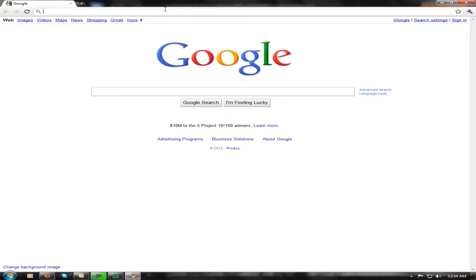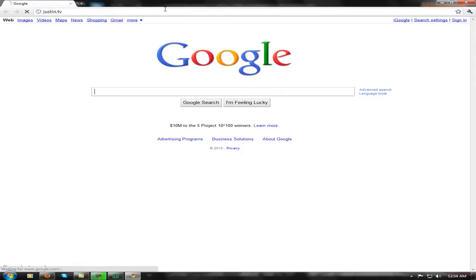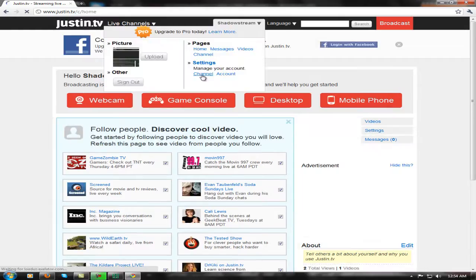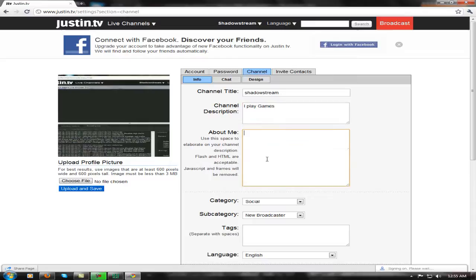Let's go to our Justin.tv again. Where you go to your channel. Basically your channel title is whatever your channel title is. And then you're going to want to go to your channel description and just say something like 'I play games' — about me, I play games a lot. This is the stuff that's going to go under your video.